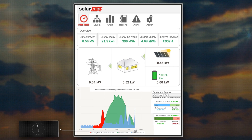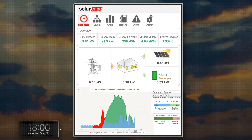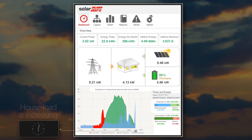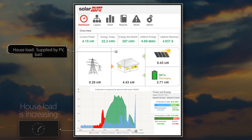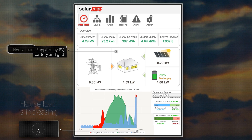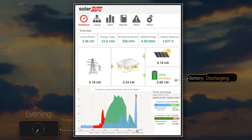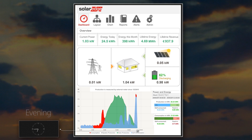It is now 6pm, dinnertime. Daylight is turning to dusk and PV production is winding down for the day. The low PV generation isn't able to supply the high energy consumption, and with demand exceeding the battery's continuous power output, the grid is used to ensure that the high energy demands are met.